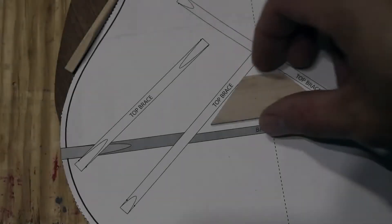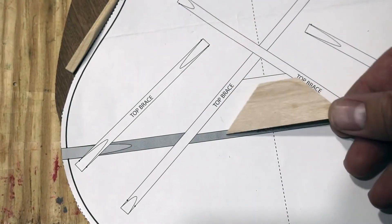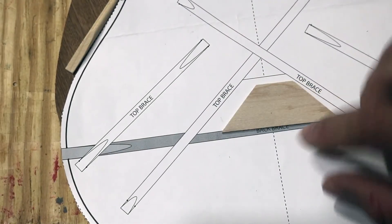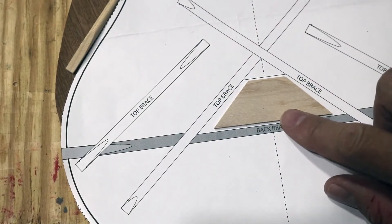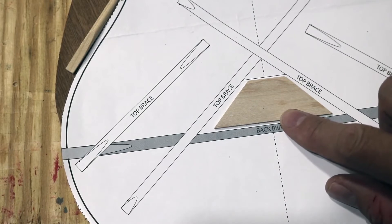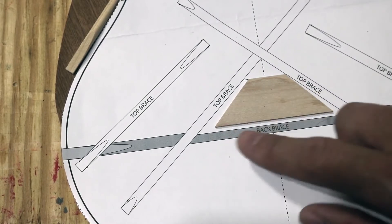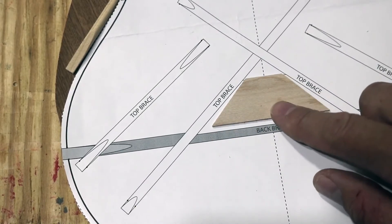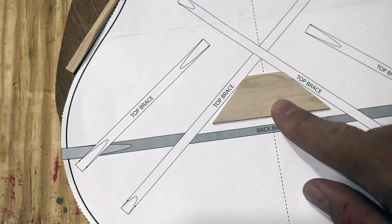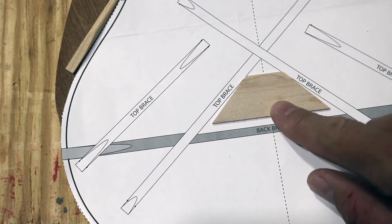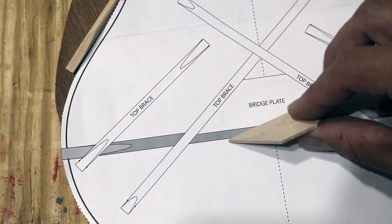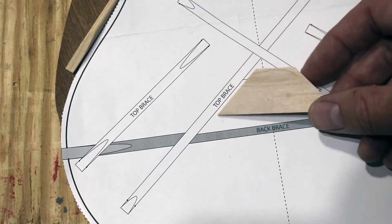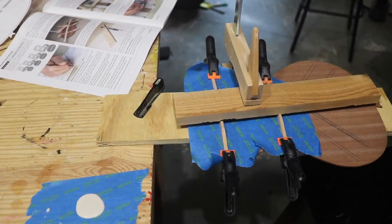I'm getting set up for the front braces, and one thing I noticed is the bridge plate is not even matched to the size on the plan, and the angle's different. So it's not going to push all the way up against the top braces. That makes me wonder if this bridge plate is supposed to go with one of the smaller models. All right, I've got the dry run done for these top two braces.